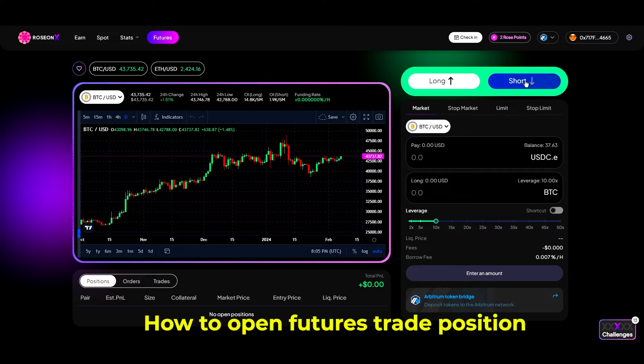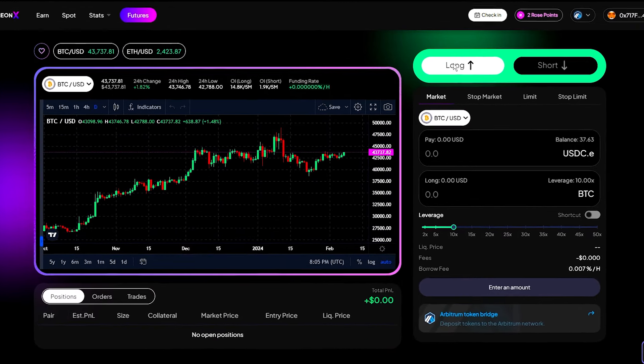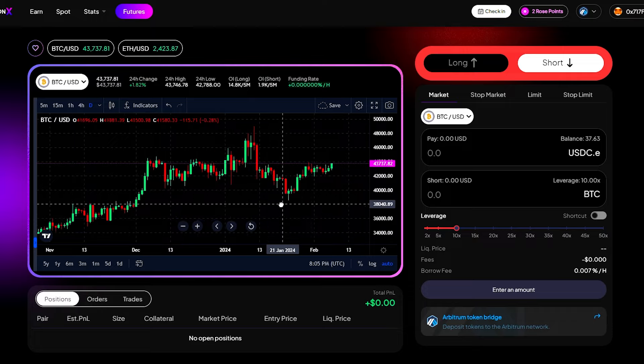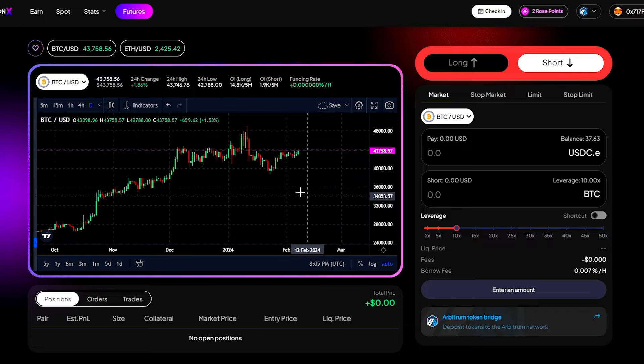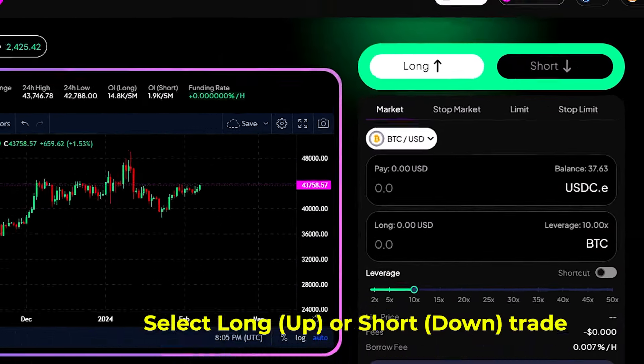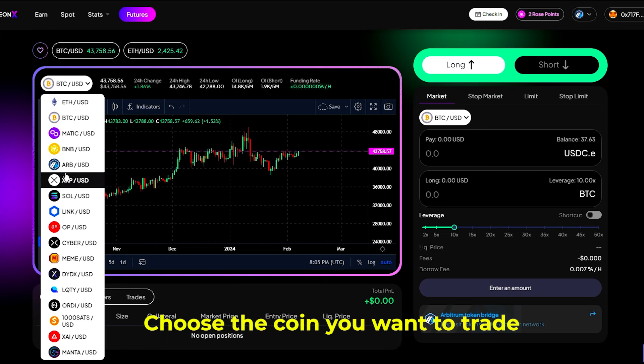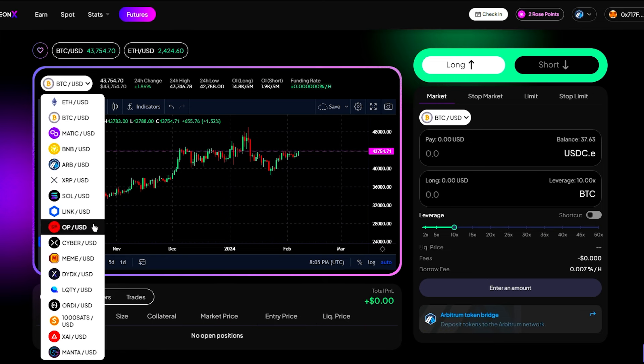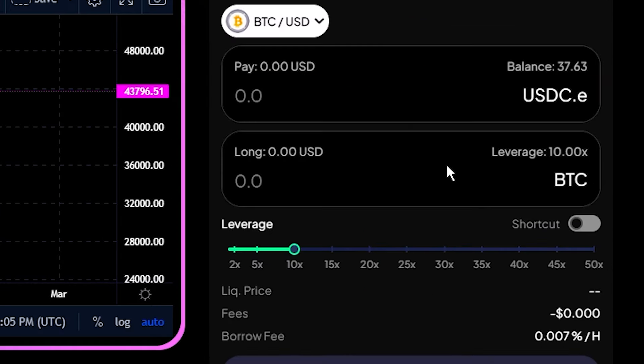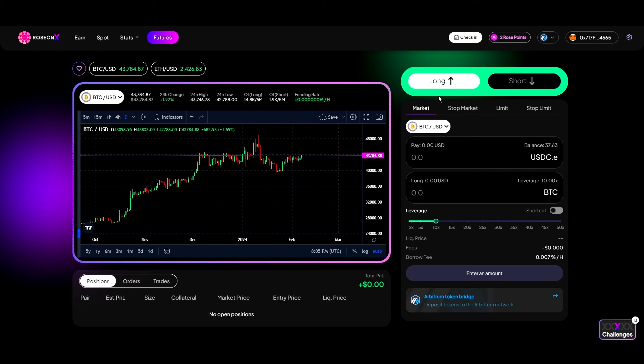So we have two options here, long and short here. Select the direction that you think the market can go. So for example, now I think that BTC will go up. So I'm going to click on long and also you can change to other coins as well. So they have a big list of coins that you can pick from. You can select any of this coin and open a trade on. So I'm going to select BTC and they have up to 50x leverage. So once you have selected the coin and you have selected the direction of trade you want to take, for example, I'm going to take long here, select the coin.